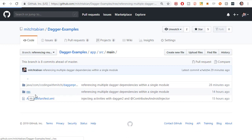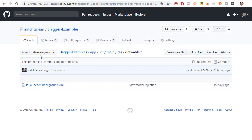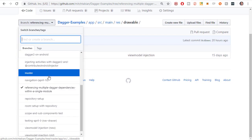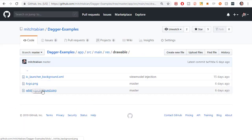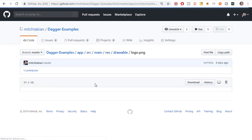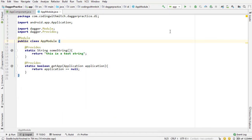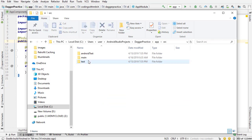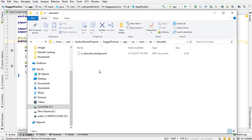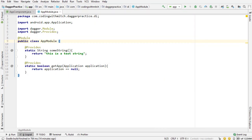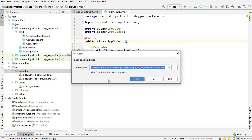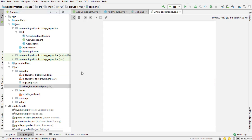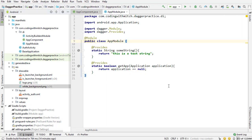Go to source, main, resources, drawable — but it's not in that branch. You can get it from the master branch. If you go to the master branch, you want to download the logo and download the white background. Just click on these and download them. Once you have them, you need to drag them into your project's drawable folder — that means dagger practice, app, source, main, res, drawable. I'm going to copy-paste those from another project. Now I have the logo and the white background — those are the two drawable resources you'll need.